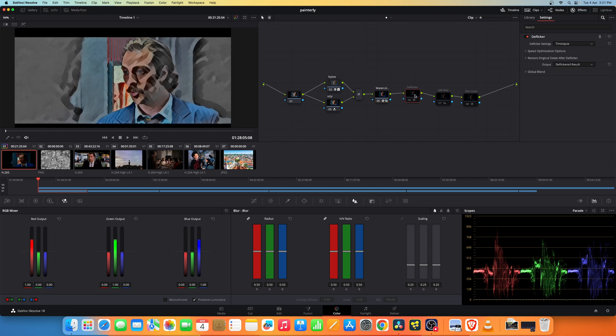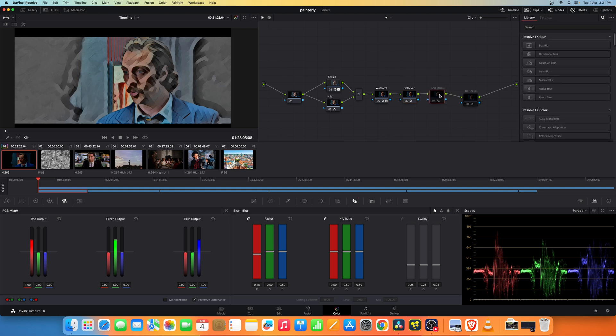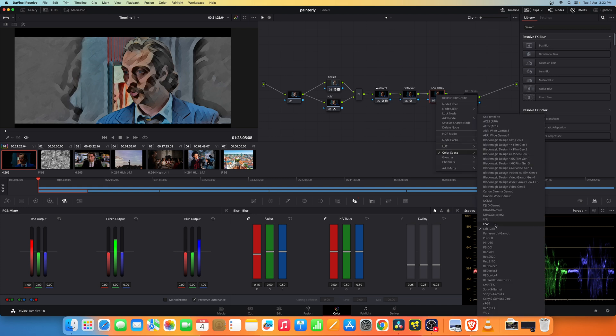I have added a deflicker effect, deflicker OFX node. This is in case if you are going to render it out as a video. You might see a lot of flicker in the background, so this will effectively remove all the flicker.